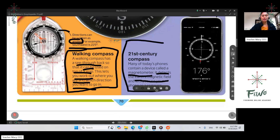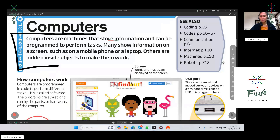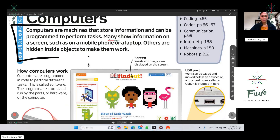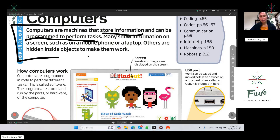Now we will talk about computers. What do you mean by computers? Computers are machines that store information and can be programmed to perform tasks. Many show information on a screen, such as on a mobile phone or laptop. Others are hidden inside objects to make them work. Of course, computers are machines that store information and can be programmed to perform tasks — very helpful and essential for everyday life.